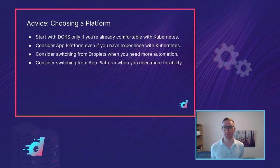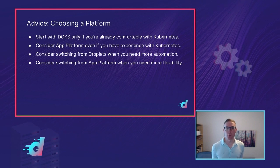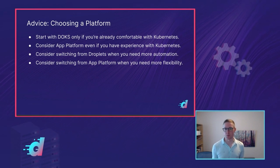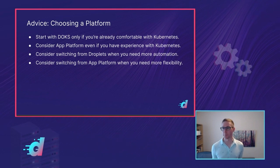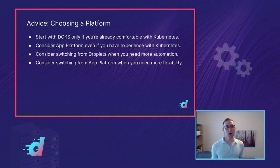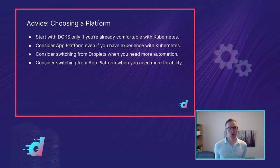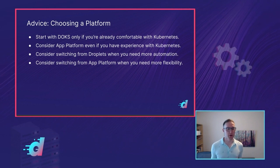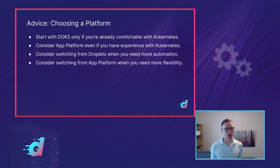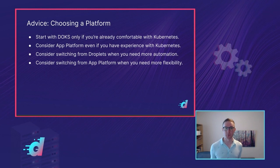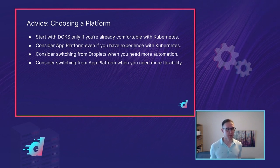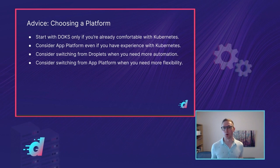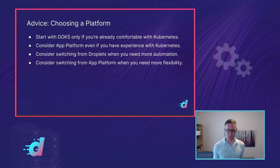If you start out with App Platform, you might want to consider Kubernetes when you start to hit its limitations. Specifically, if you need more flexibility in terms of features that App Platform doesn't offer, like storage. Or if you need finer-grained control over resources or performance, if you want to know exactly what type of node your application is running on and have some performance guarantees, then App Platform doesn't quite provide that, and you might want the finer-grained control of Kubernetes.